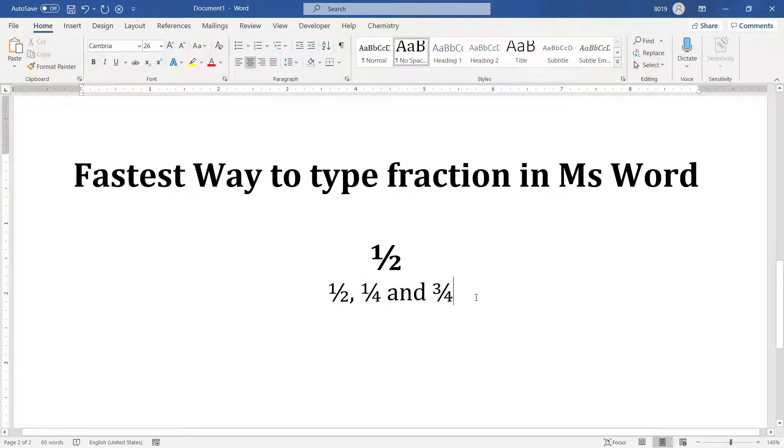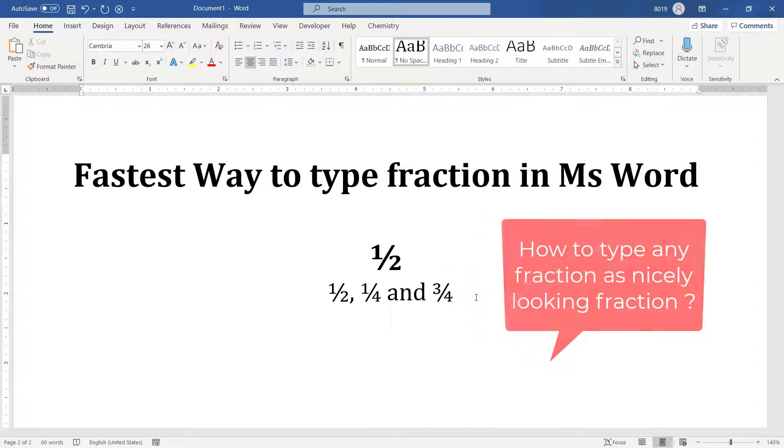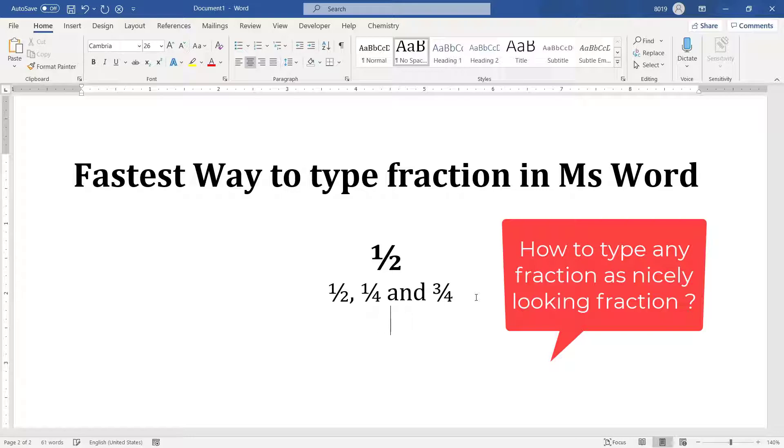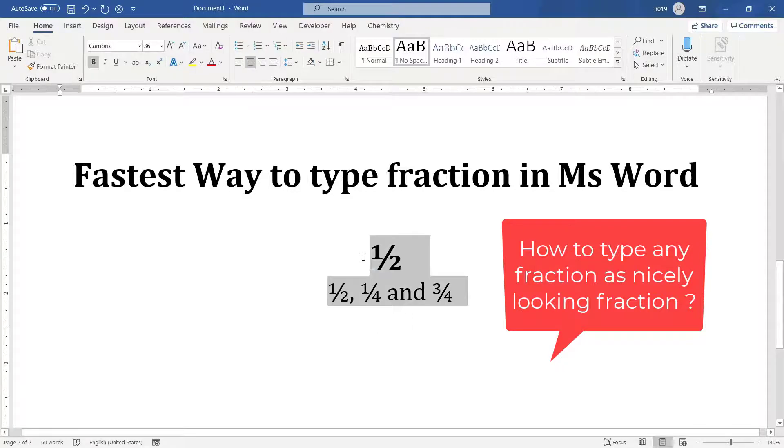But if you want to type some other fractions, then how to type it? For example, fraction 5 by 8 doesn't get converted into nicely looking fractions. So, how do you type all the fractions in this pretty way?